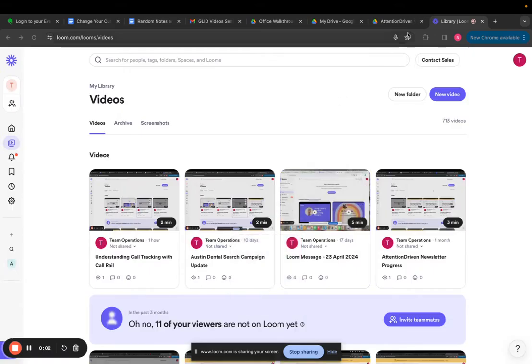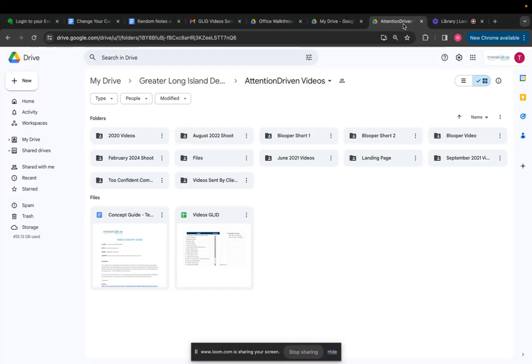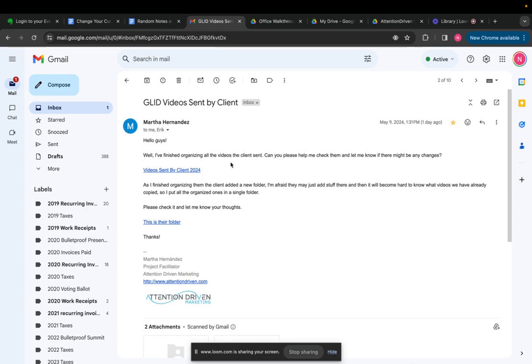Hey everybody, it's me, Nate. In this video, I'm going to go over how to create a new concept guide for videos and how to assign tasks, but also what to do.